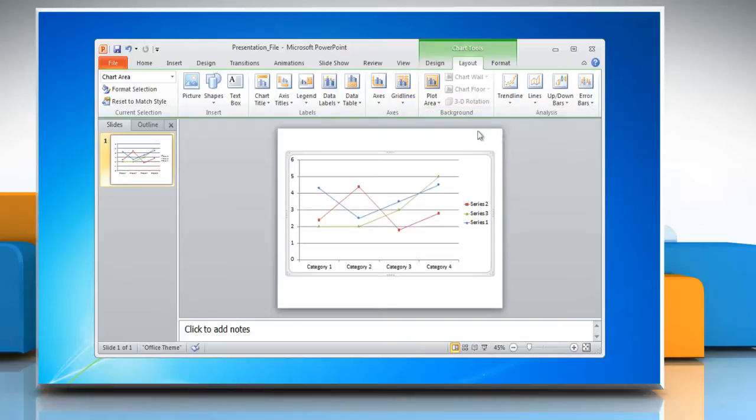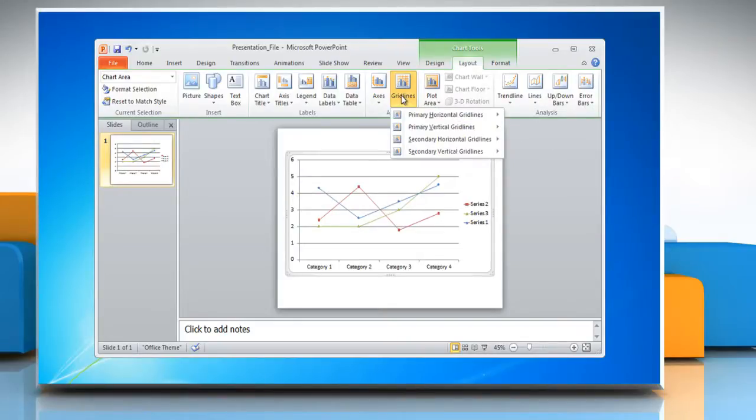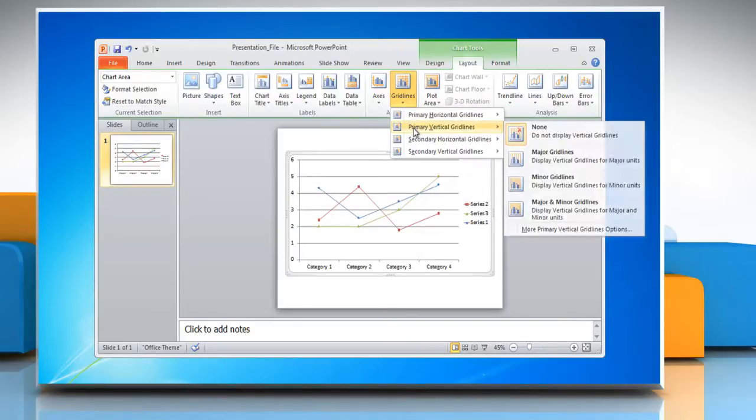To add vertical grid lines to the chart, point to primary vertical grid lines and then click on the desired option.